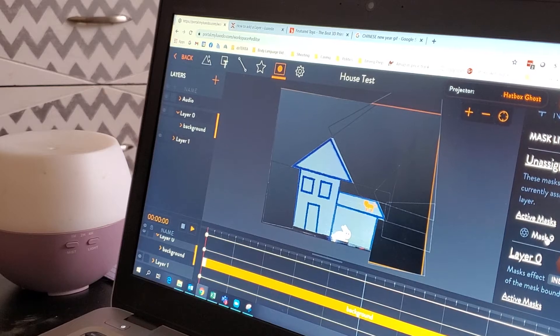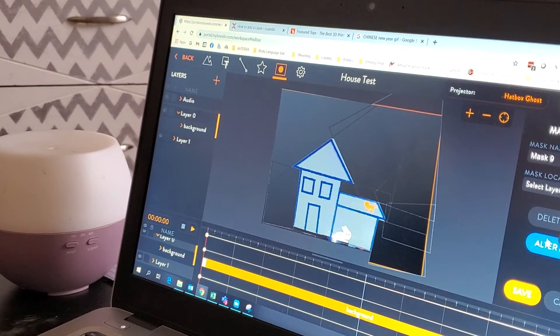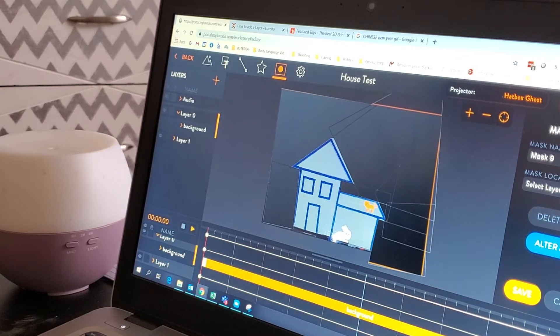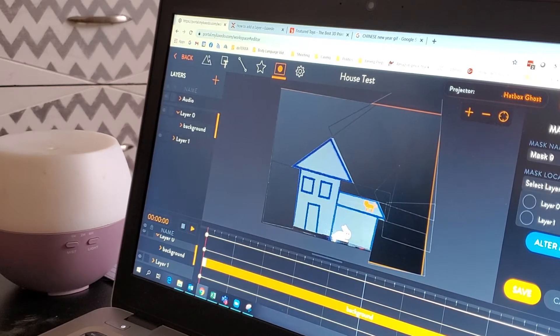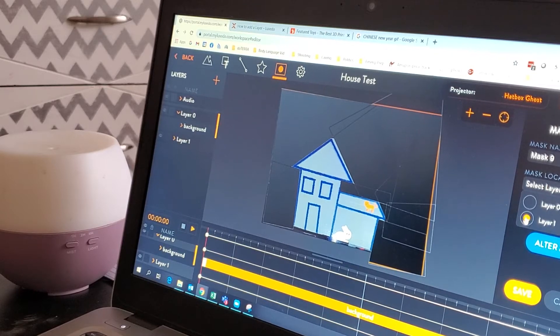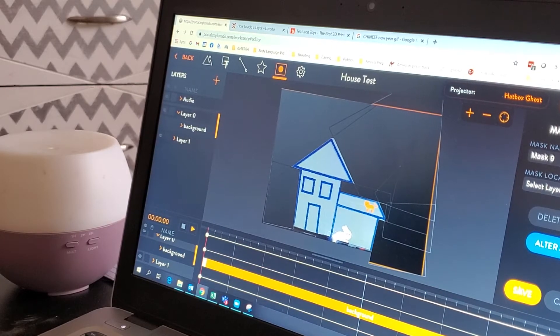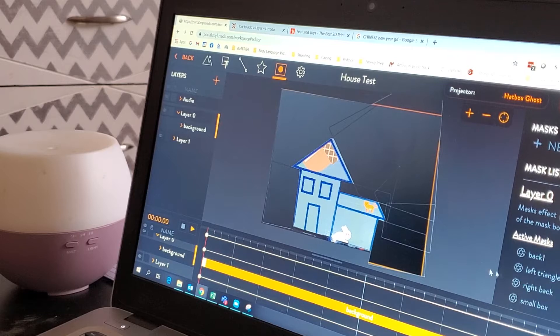Click on it. And then select layer. Try layer one. So layer zero, we're using as our background to block out all the background stuff.